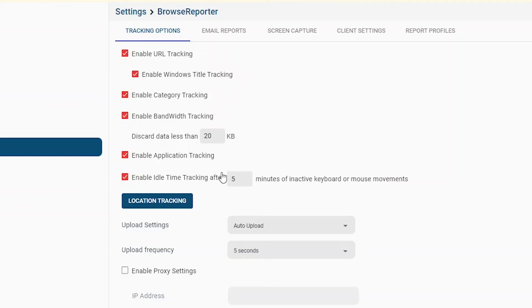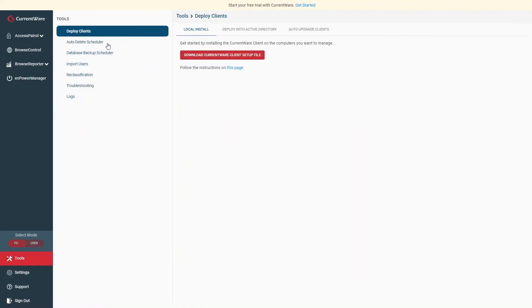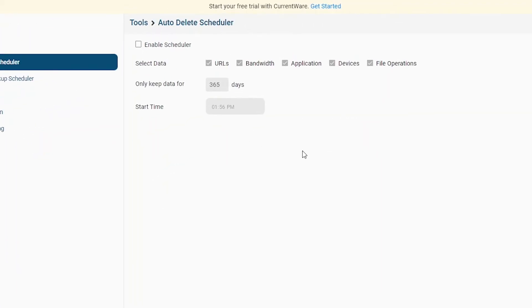In addition to helping you meet data retention compliance requirements, reducing the size of your database using the Auto-Delete Scheduler has the added benefit of improving the performance of the CurrentWare console and reducing the time it takes to generate reports and dashboards. Here's how to find the Auto-Delete Scheduler: go to Tools > Auto-Delete Scheduler. Click the checkbox to enable the scheduler, select the data types you'd like to automatically delete, and set the retention period. Then choose when you'd like the Auto-Delete Scheduler to run — to limit disruptions, it's recommended that you set the process to occur outside of peak working hours.